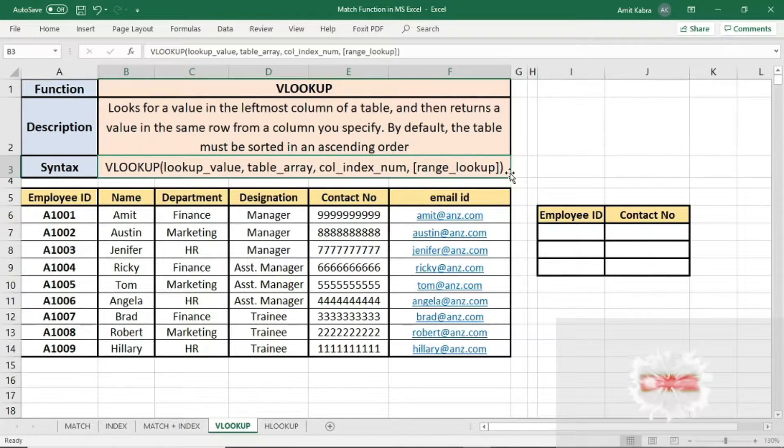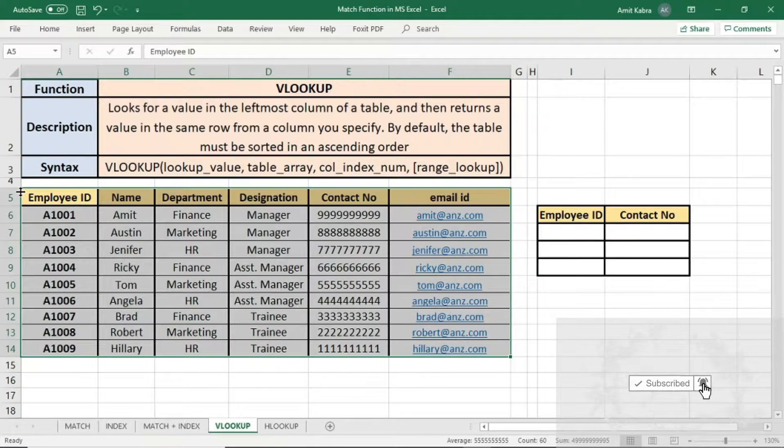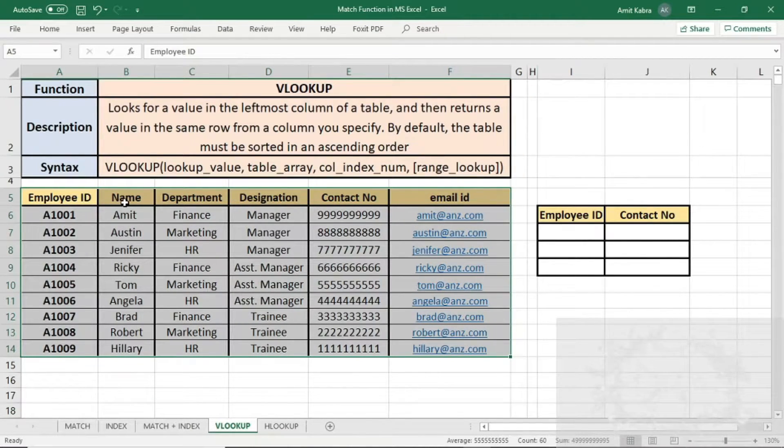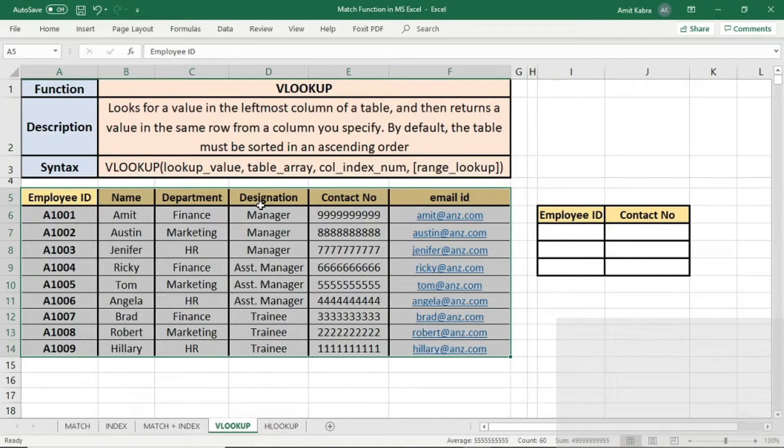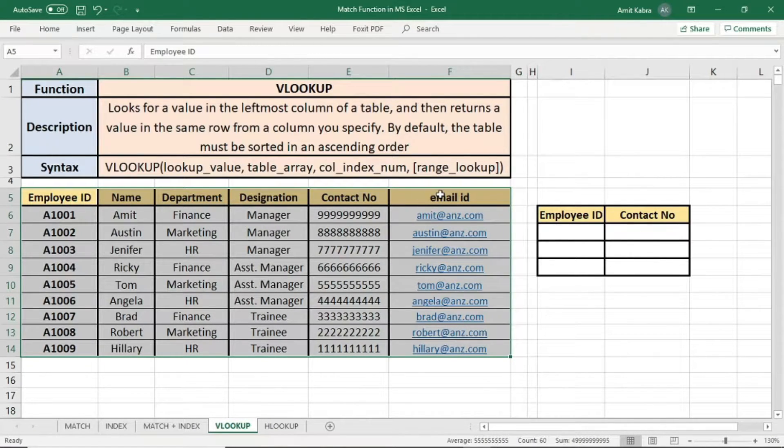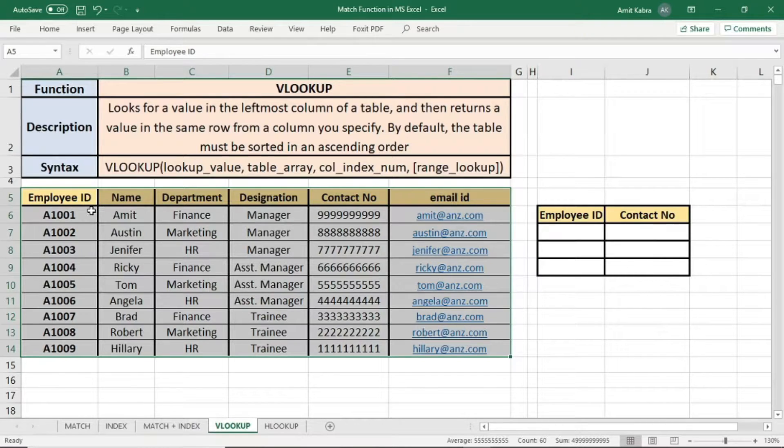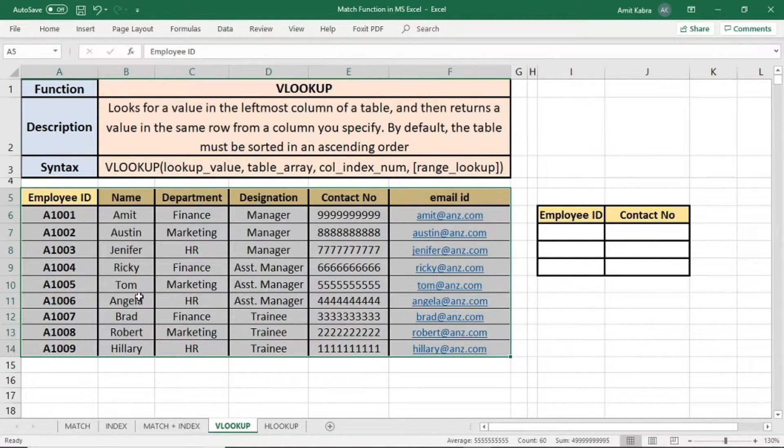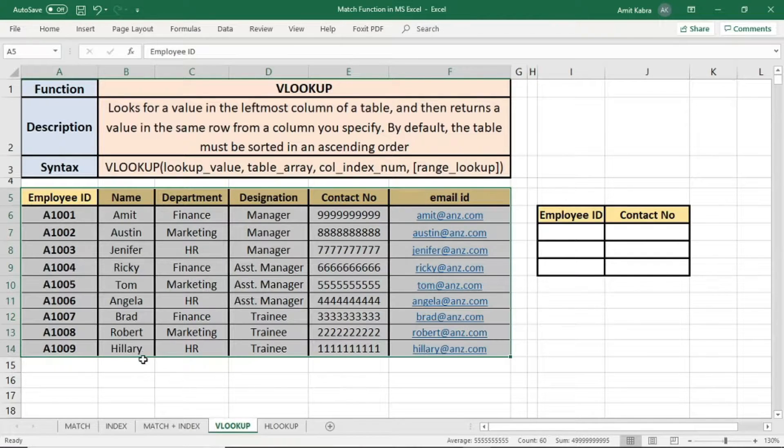Let's understand this with the help of an example. We will apply VLOOKUP on this dataset where there is employee ID, name, department, designation, contact number, and email ID of 9 employees: Amit, Austin, Jennifer, Ricky, Tom, Angela, Brad, Robert, and Hilary.